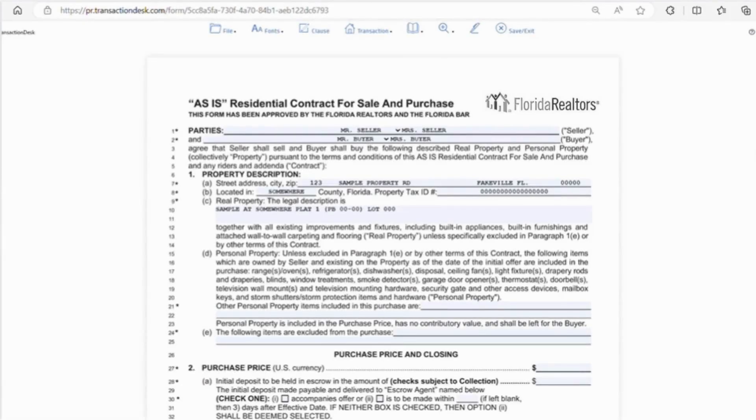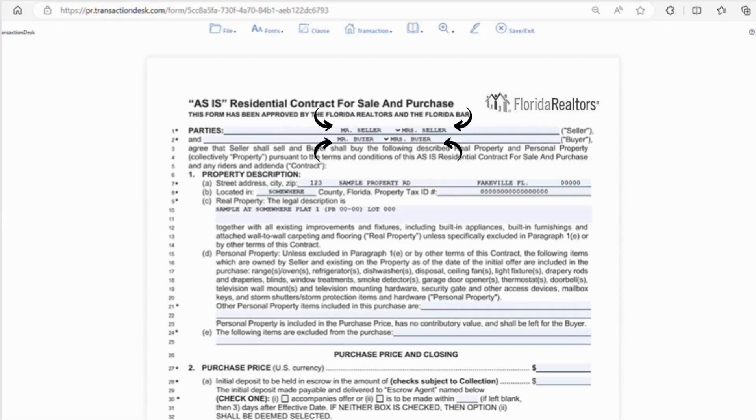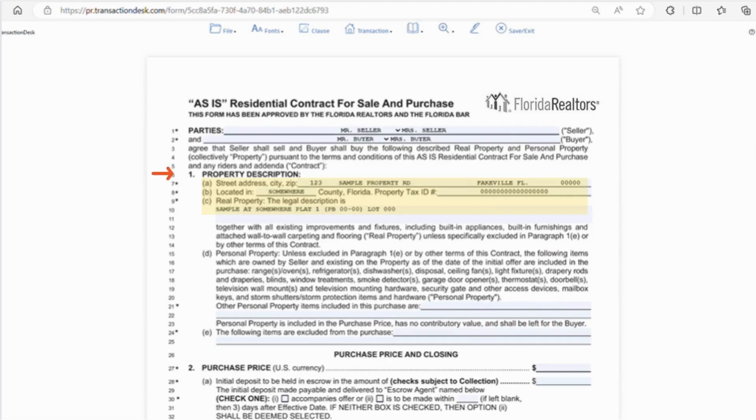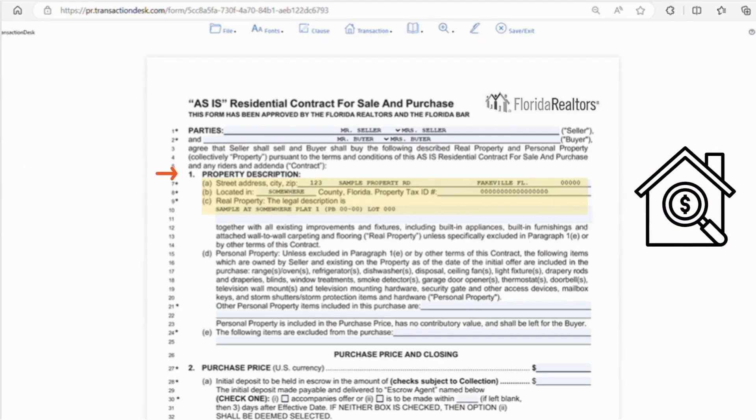So section 1 of the contract, you just want to fill out the names of the seller or sellers, as well as the buyer or buyers that will take part in the sale. Moving down, you'll want to put the property address and county. The property tax ID number, as well as the legal description, can be found on the property appraiser's website, and you'll need to enter that as well.